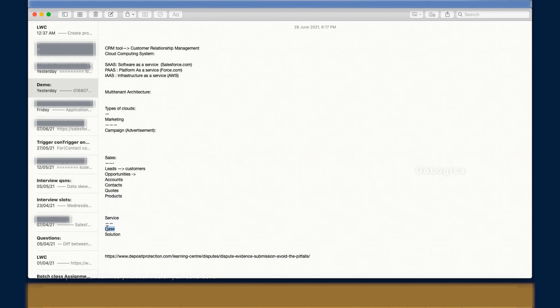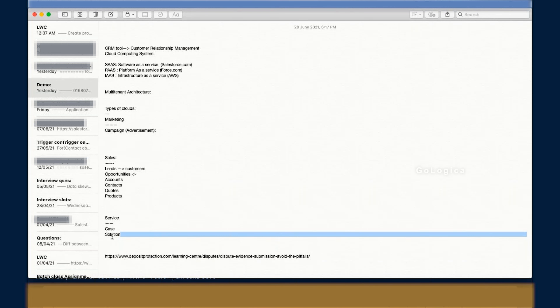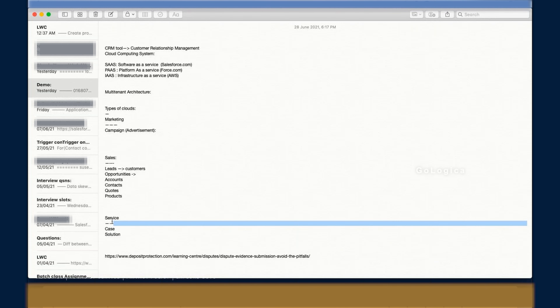Service Cloud comes into play after the sale. Say you wake up one morning and your car isn't working — you call customer care and log a complaint. That complaint is called a Case in Salesforce. The customer service representative tells you they'll send a technician to your premises to fix the issue, and that fix is called a Solution. Case and Solution both belong to Service Cloud.